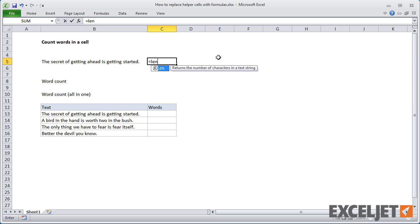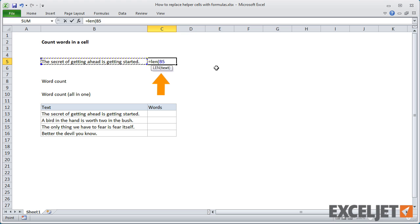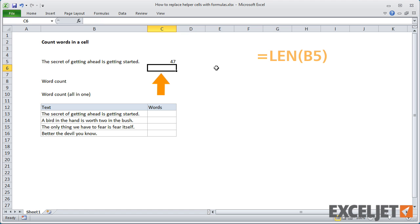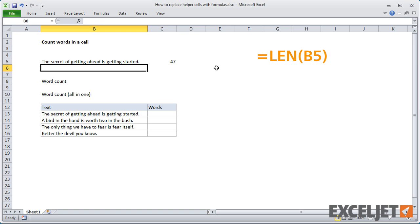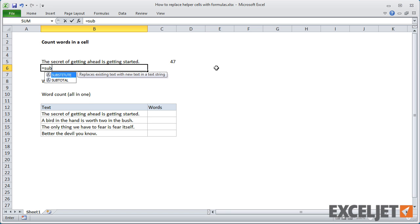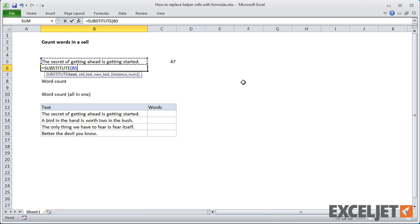The first step is to calculate the number of characters in the cell, and we'll do that with the LEN function. Then we need to figure out the number of characters without spaces. To get that, we need to strip the spaces out using SUBSTITUTE, pointing at this text.